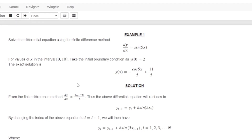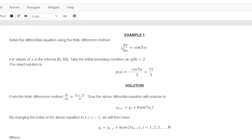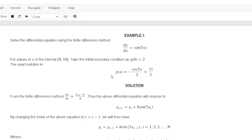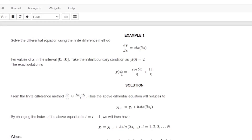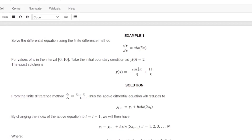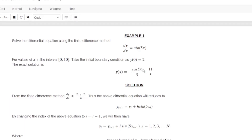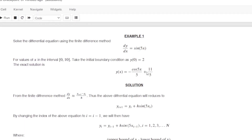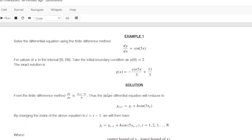The exact solution to this differential equation using the analytical method is y(x) equals minus cos(5x) over 5 plus 11 over 5.